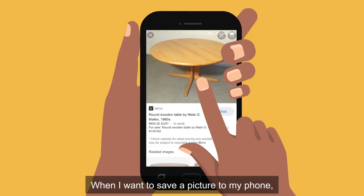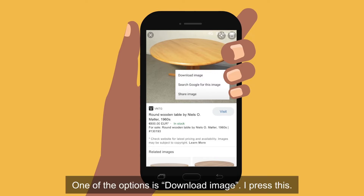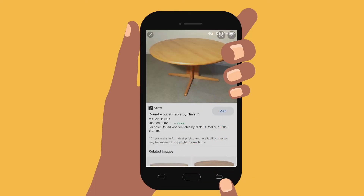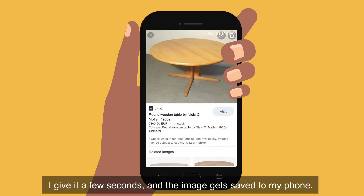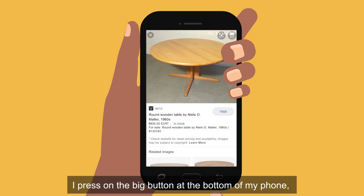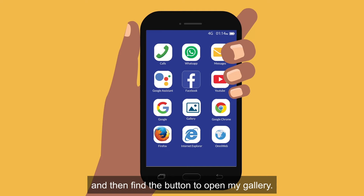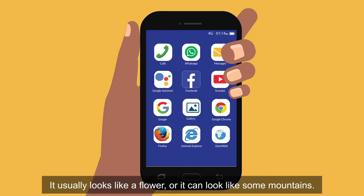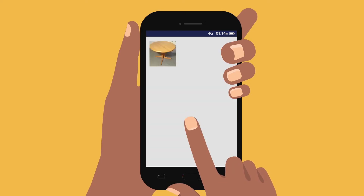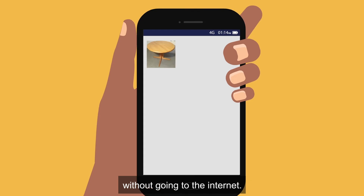When I want to save a picture to my phone, I keep my finger pressed down until a list of words pops up. One of the options is 'Download image'. I press this. I give it a few seconds and the image gets saved to my phone. To see it, I have to go to my phone's gallery. I press on a big button at the bottom of my phone, and then find the button to open my gallery. It usually looks like a flower or it can look like some mountains. There the picture is. Now I can look at it whenever I want without going to the internet.